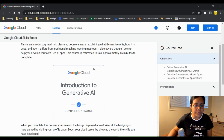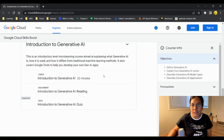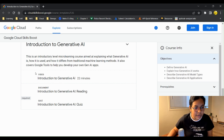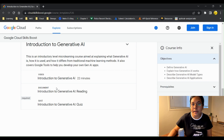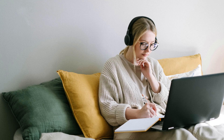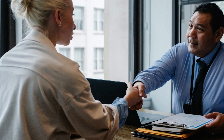Once you complete this course, you can earn a completion badge. The course consists of one 22-minute video and a reading document on generative AI. After going through these two resources, you can complete the quiz and earn the free badge on Introduction to Generative AI by Google — a great addition to your resume and LinkedIn profile.